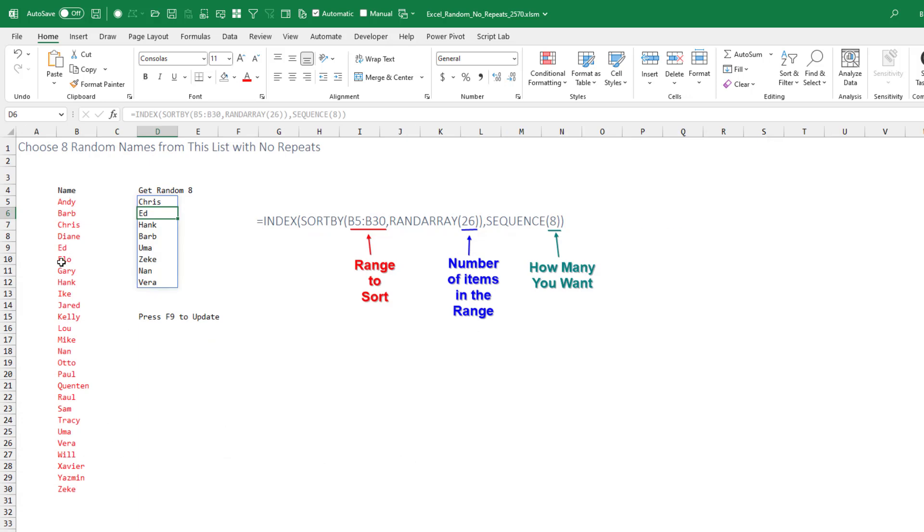Alright, so over here we have a list of 26 names and I want to randomly choose 8 of those. Starting from the inside, we're going to SORTBY that range and generate a random array of 26 numbers. That's because there's 26 items in the list over here.